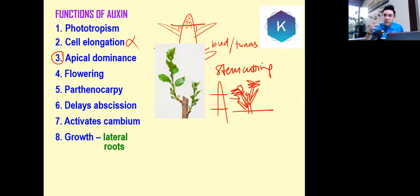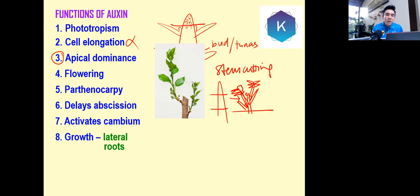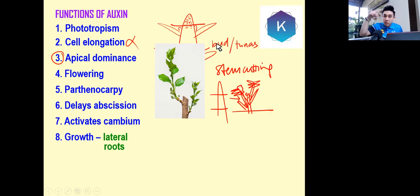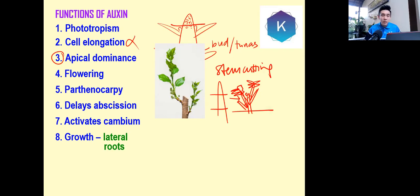It's a survival mechanism, but you don't need to explain that in the exam. You just have to say: presence of auxin inhibits growth of the bud.